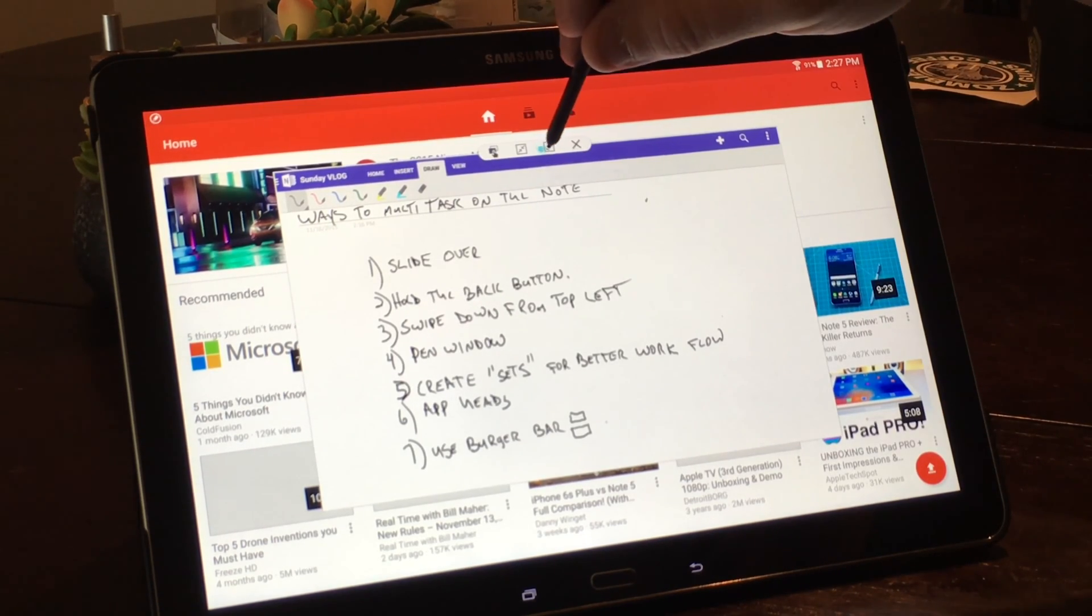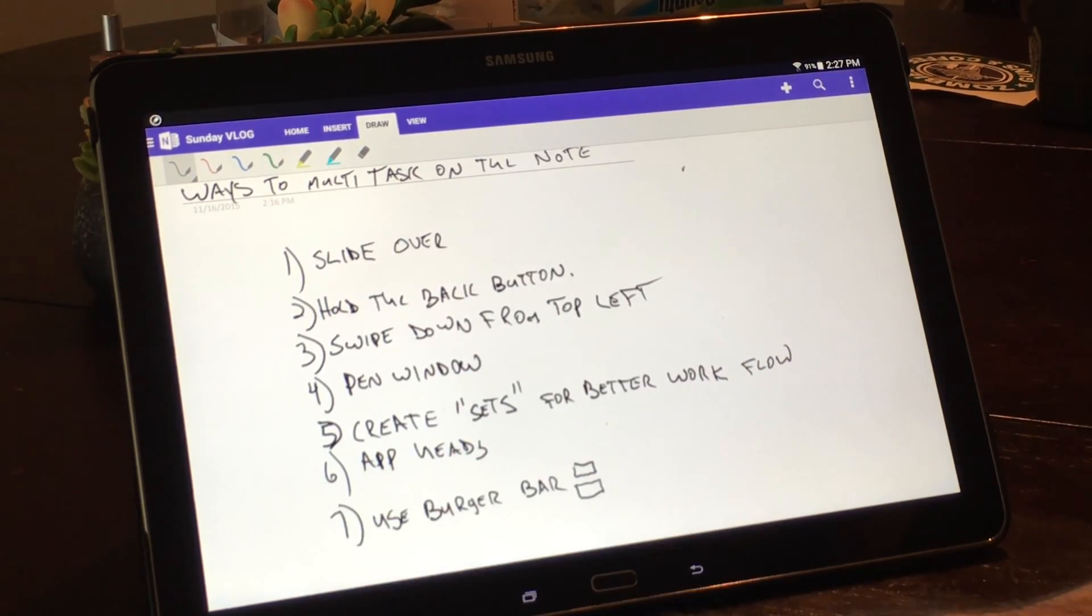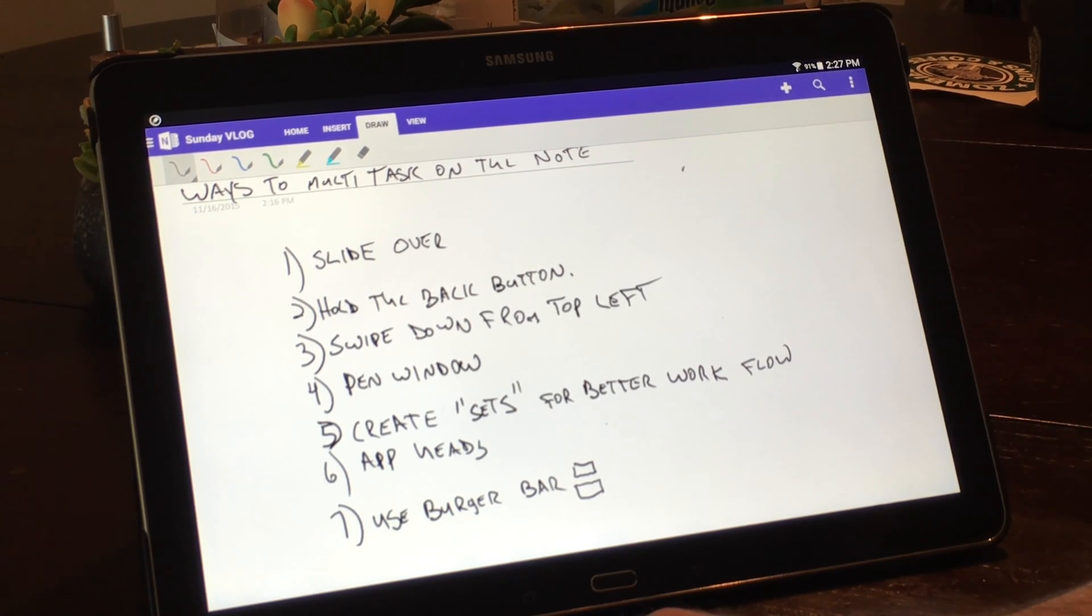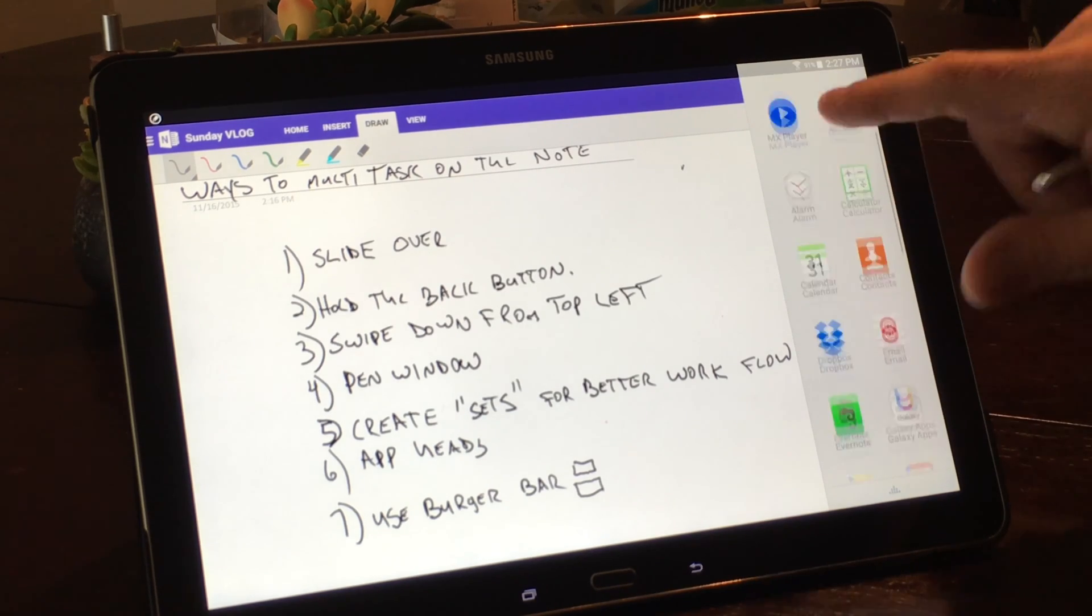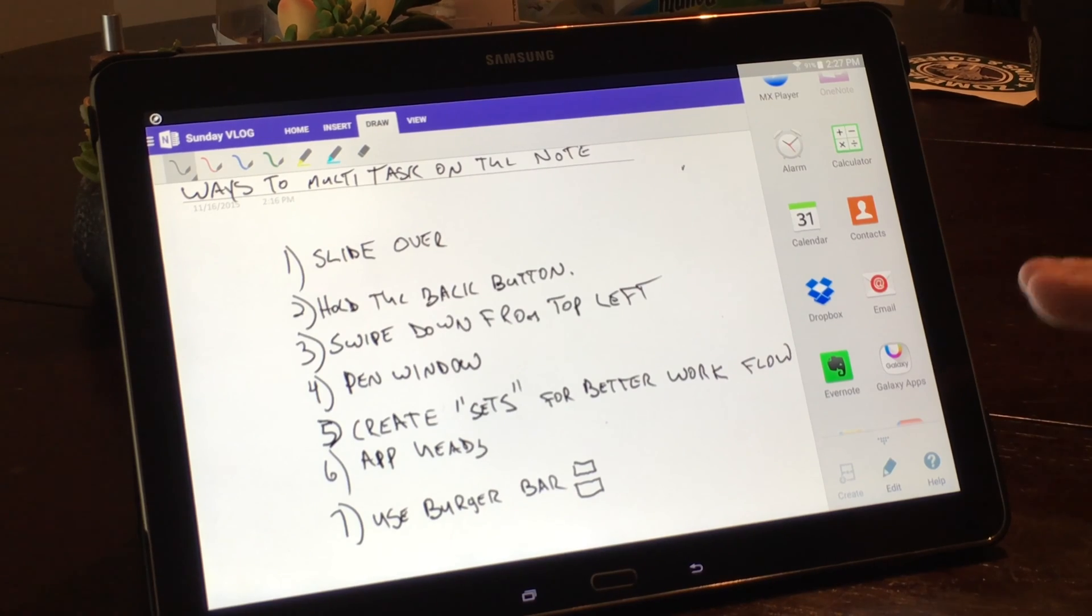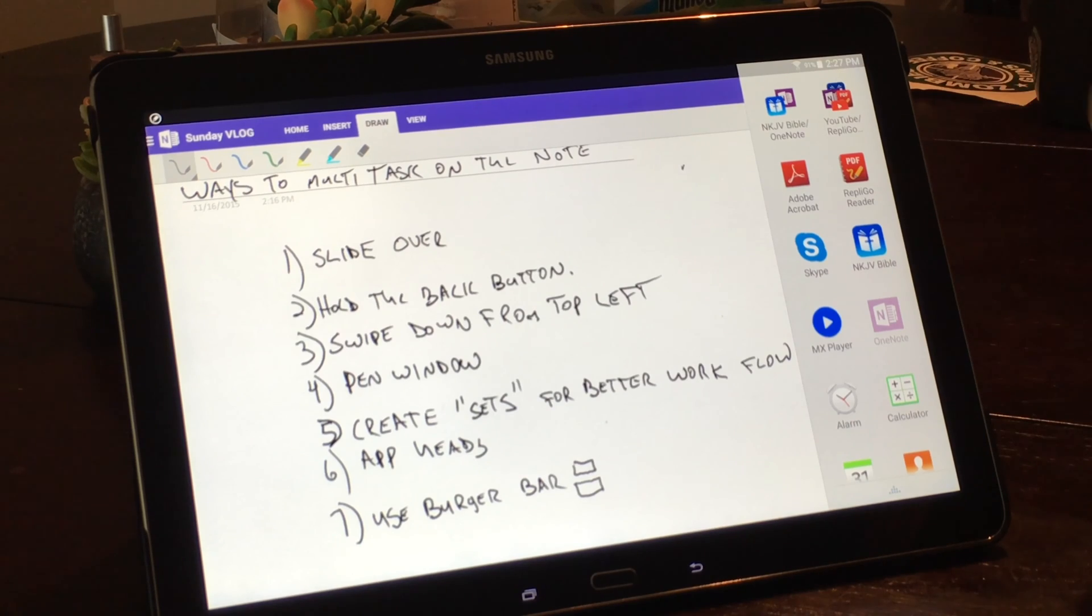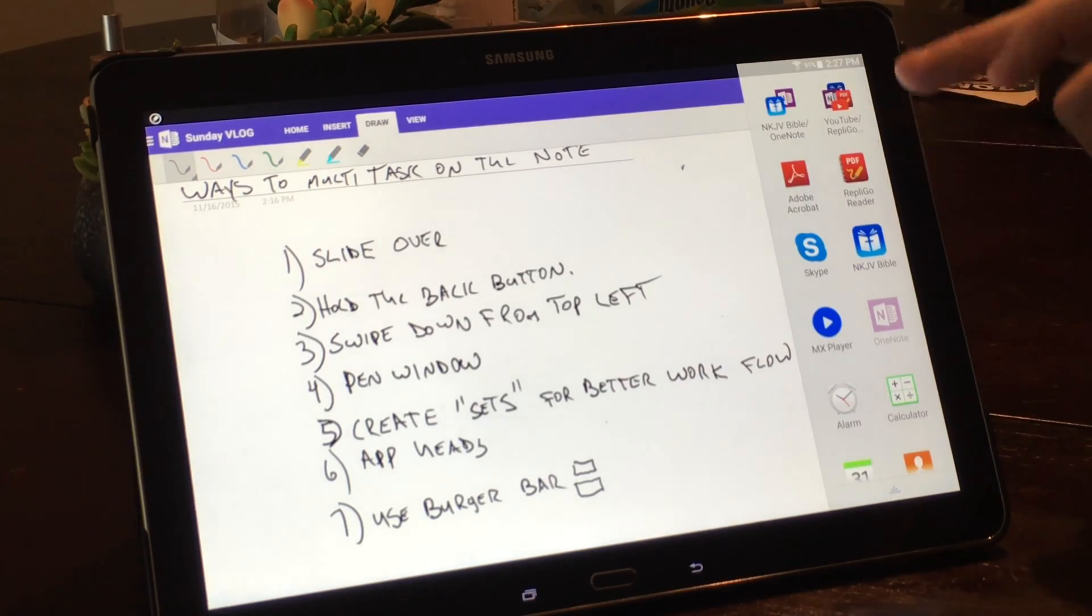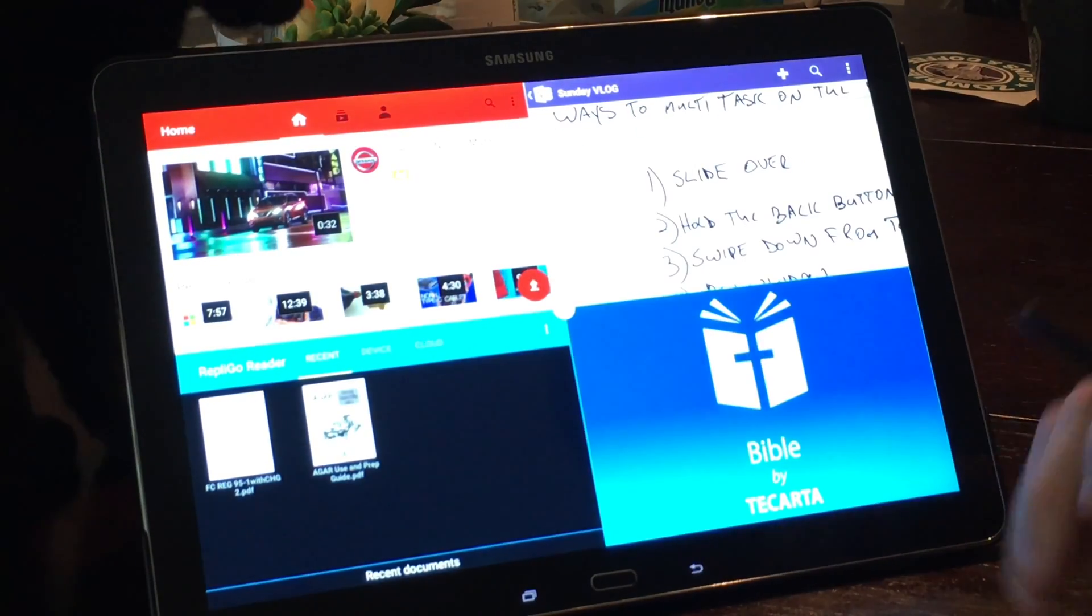All right, so that would be the fourth way. The fifth way, and this is one of my favorite features I just discovered actually yesterday, is you can create sets which is going to help increase your workflow. What I mean by that is I've already made some just to show you. Down here, this is how you do it. You would hit create when you have multiple apps open. What this allows you to do is, a lot of times I like to use apps in conjunction. For instance, if I'm going to use the Bible, I like to have OneNote open with it.